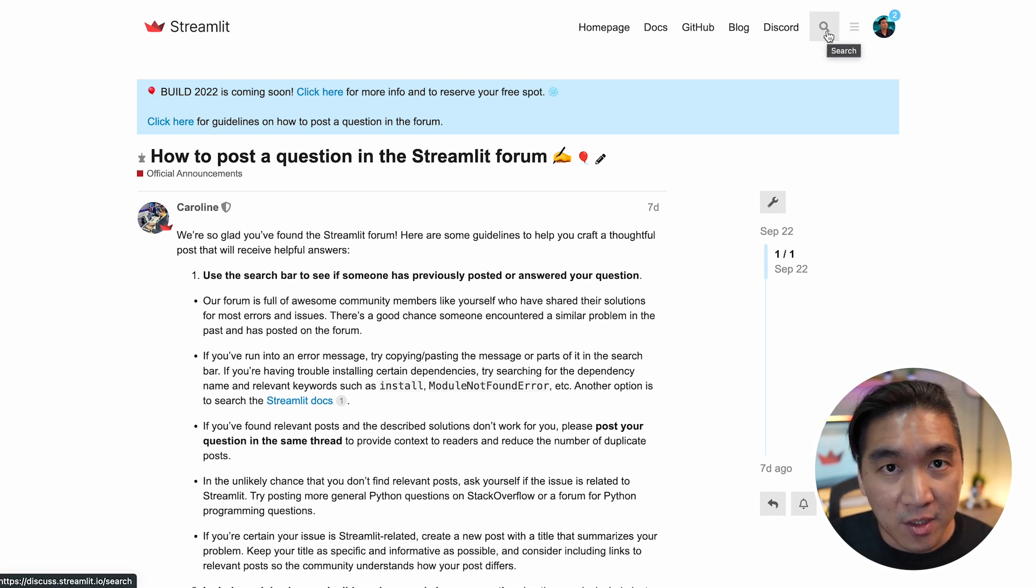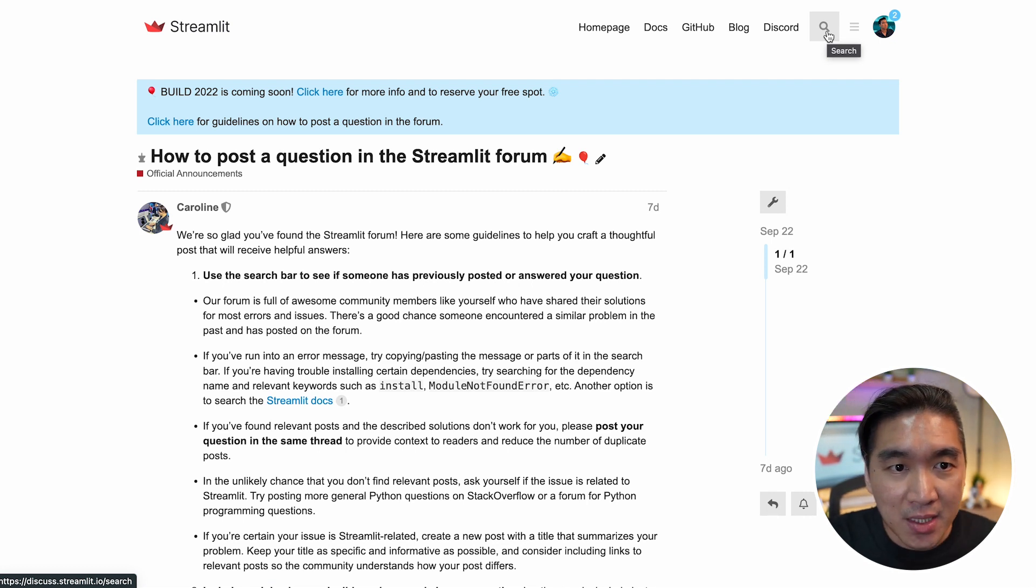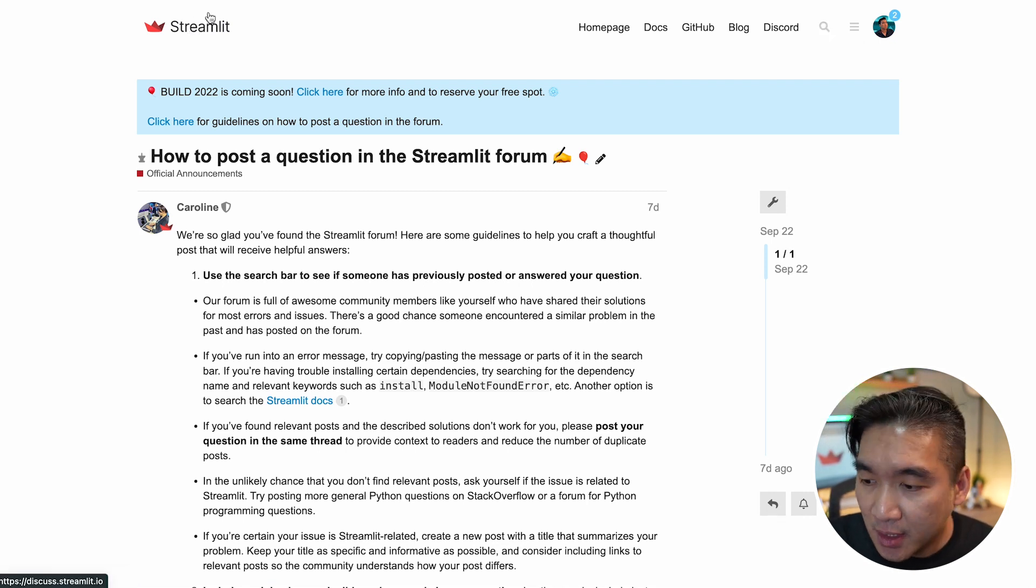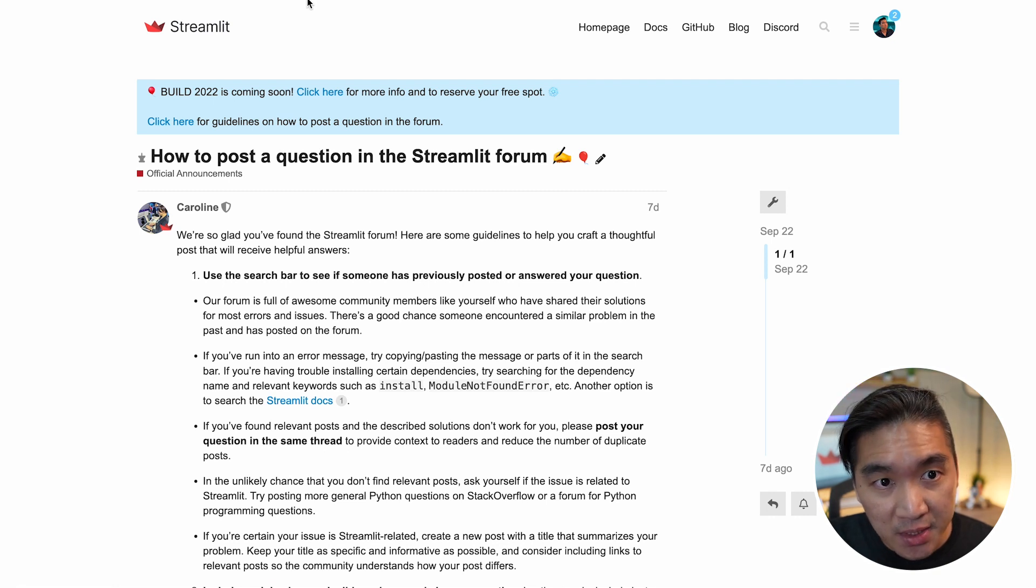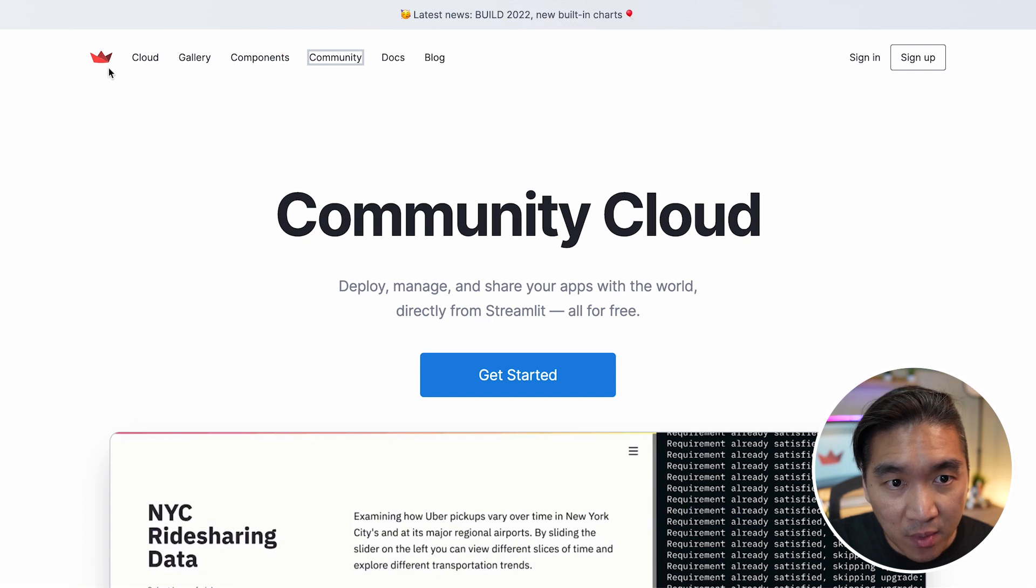And if there's not, then post a new question. The next resource that I would like to highlight is the Streamlit components. So head over back to the main website and click on components.